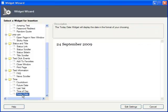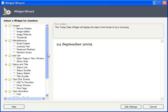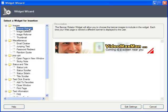Now that you have the lowdown on all the widgets, let's actually add one. I'm going to add a banner rotator. Just click on Edit Settings, and I can start adding banners.